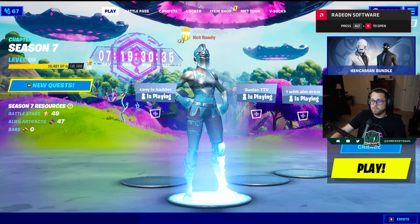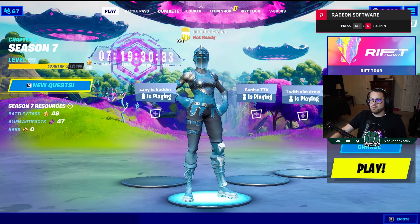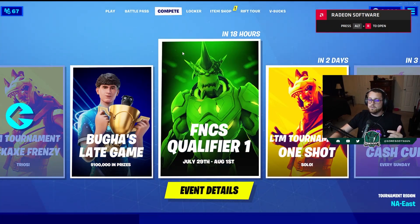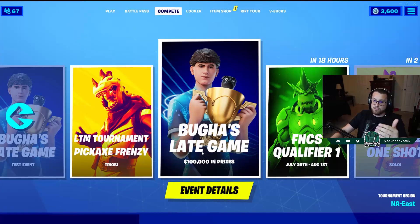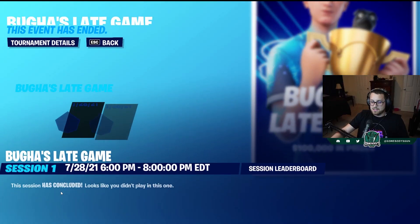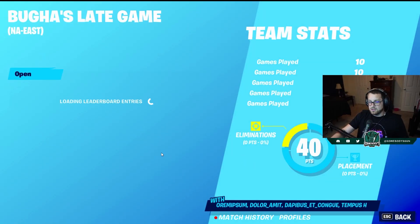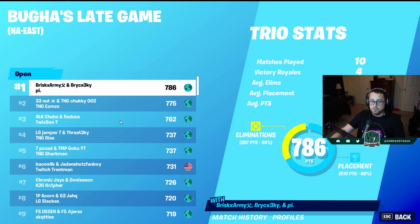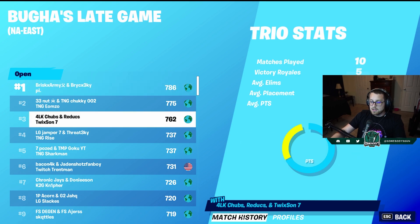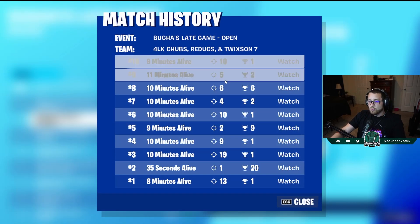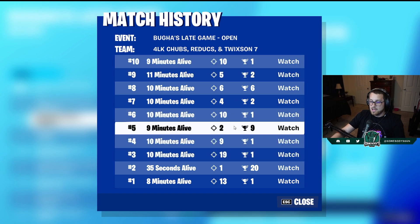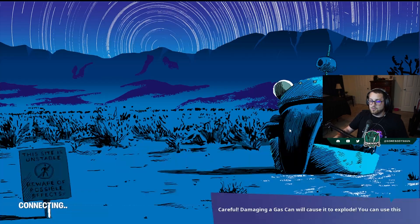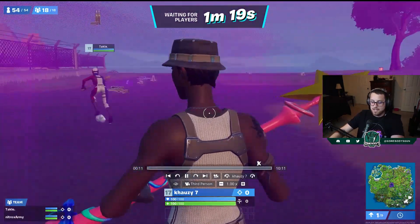The first kind of replay mode is a server replay. You can find those in the Compete tab. If you click on, say, Buga's Late Game Tournament, go to Event Details, and click on the Session Leaderboard, you'll find the leaderboard. Click on Match History and you'll be able to see different matches and click to watch one of those replays.